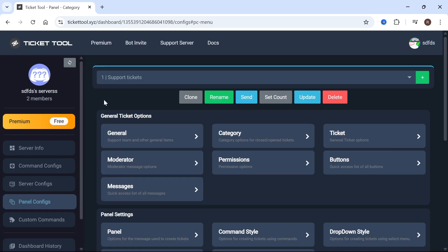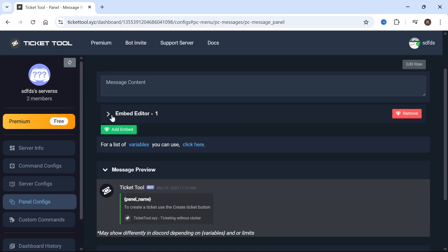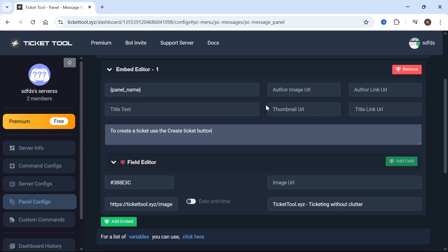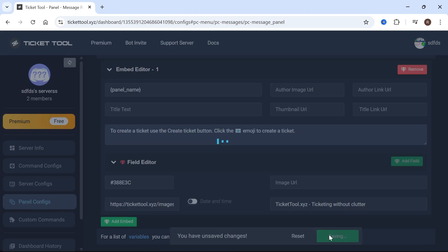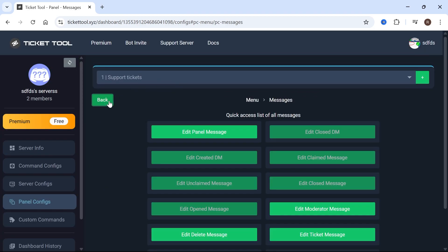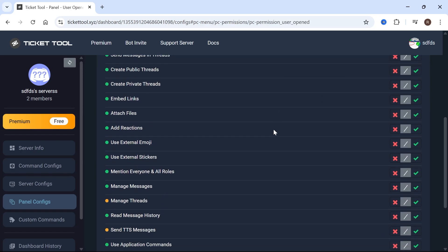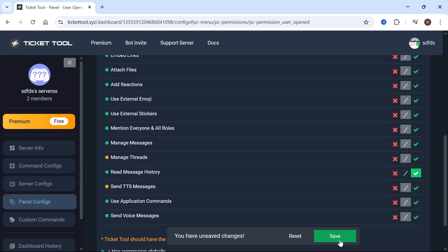Go back to the previous window and click on Messages. Click on Edit Panel Message, then click the drop-down next to Embed Editor. From here you can create your own custom message — I'm going to type in 'Click the mail emoji to create a ticket.' Then press Save. Go back to the previous window and click on Permissions. Next to Ticket Owner Permissions, click on Edit Opened. Scroll down to where it says Read Message History, turn it on and enable it, then press Save.